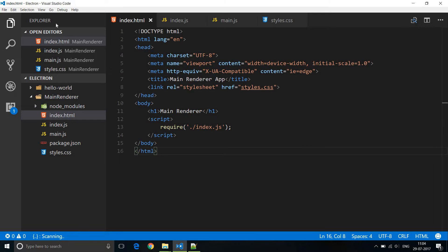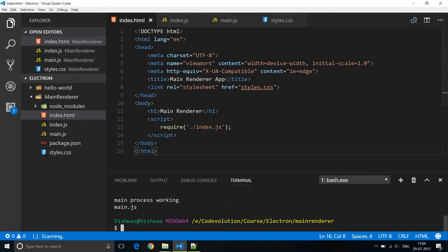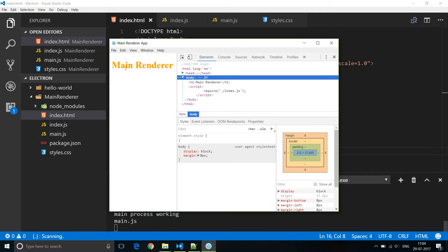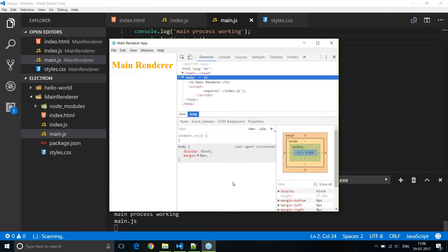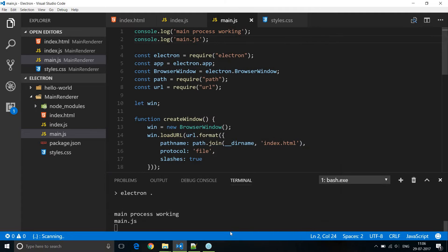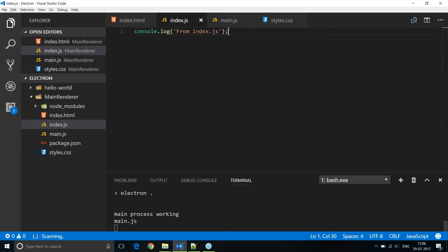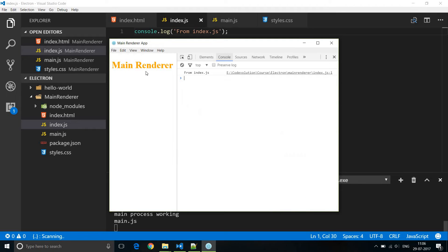Now let's save this and run our application. I'm going to open the integrated terminal and run npm start. Our h1 tag is now in orange color, so the CSS is working. Let's verify if JavaScript is working. If you look at the terminal we can only see 'from main.js' logged. But 'from index.js' appears in the developer tools console in the browser window.